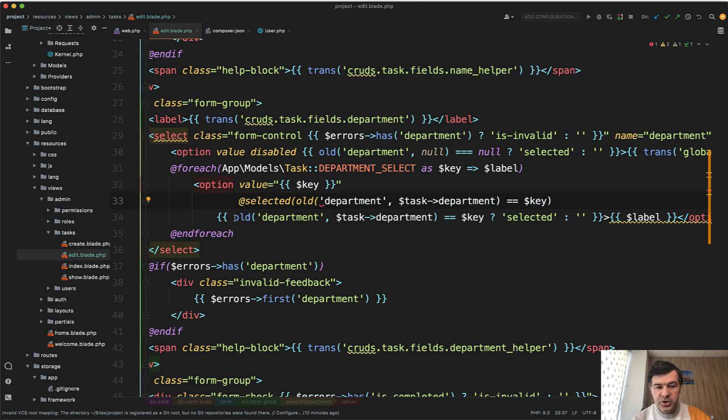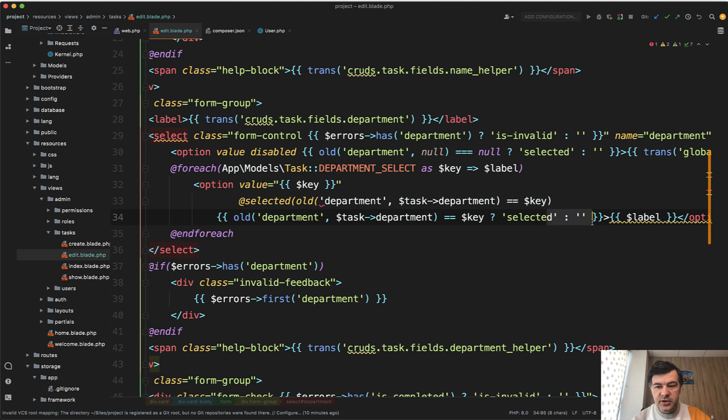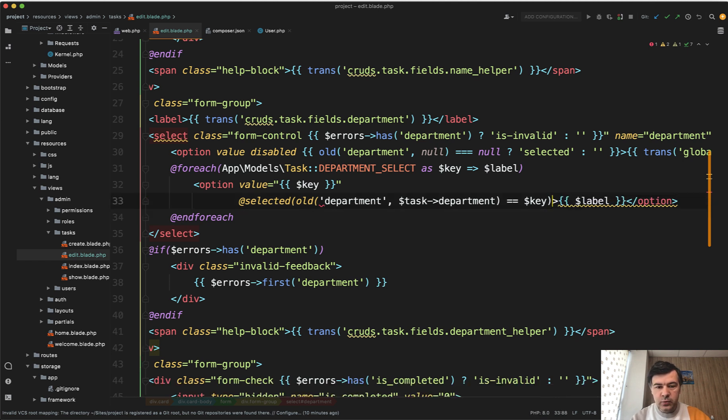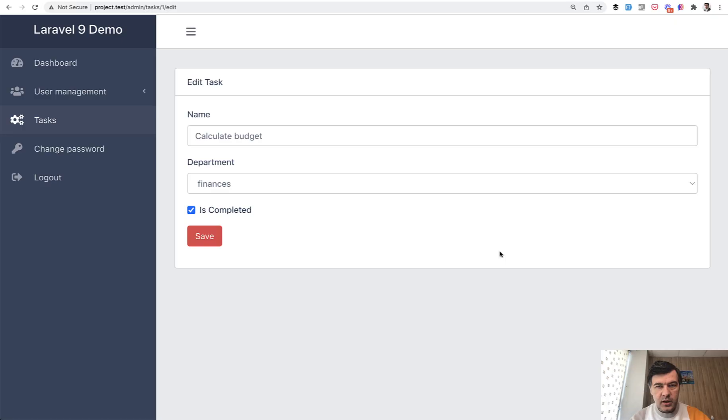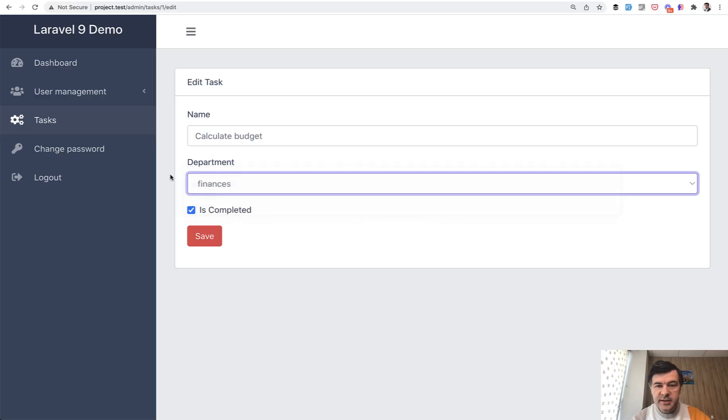Selected and condition. So you don't need those brackets. You don't need this condition with ternary operator. So if we delete that one now and we refresh, let's see if it's the same result. Yeah, finances are still selected.